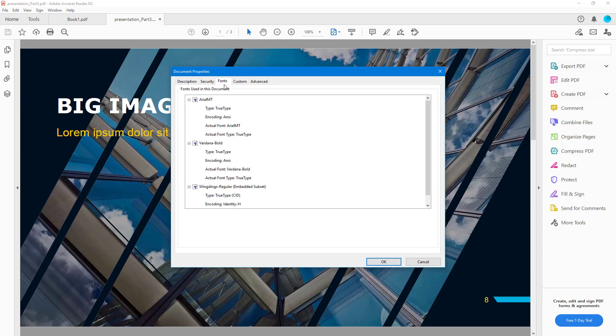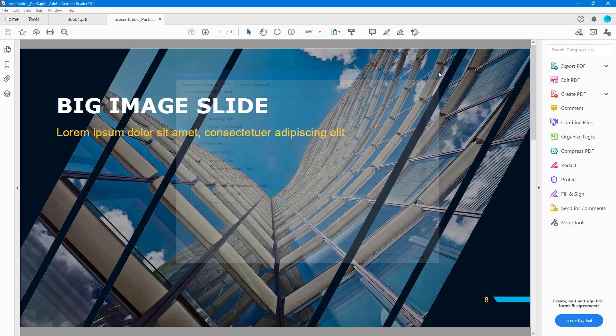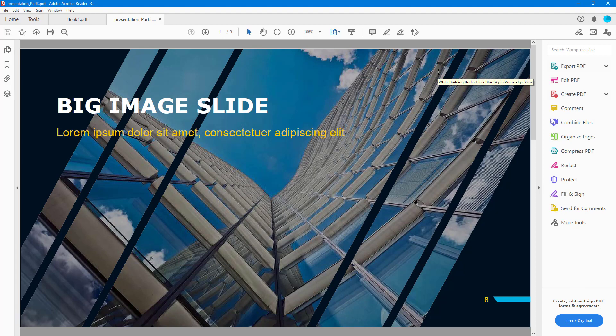If for some reason you want to use the same font, you can use this Properties section to find out what it is. And that is how you can see the document properties from within the PDF file inside Adobe Acrobat Reader.